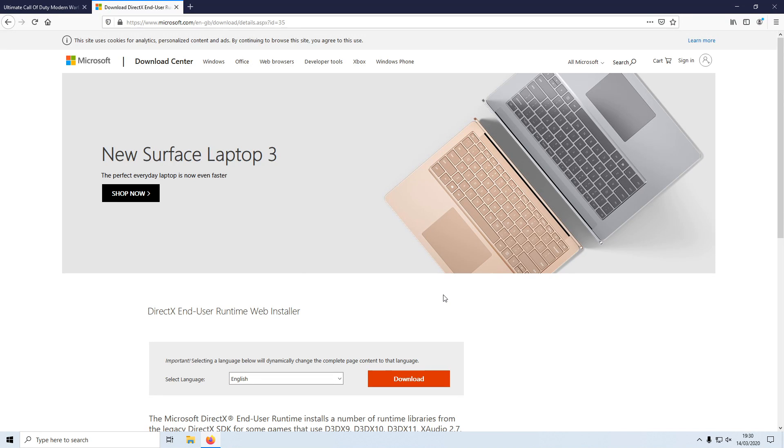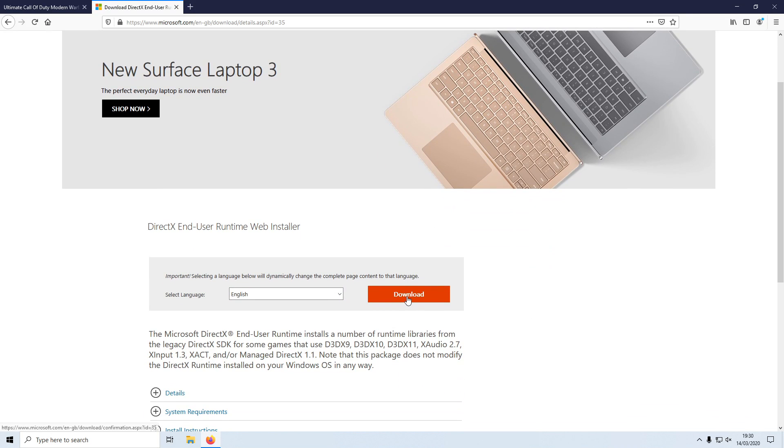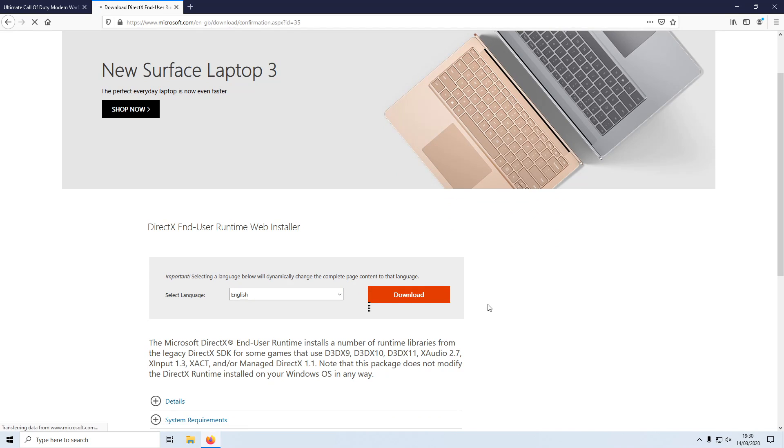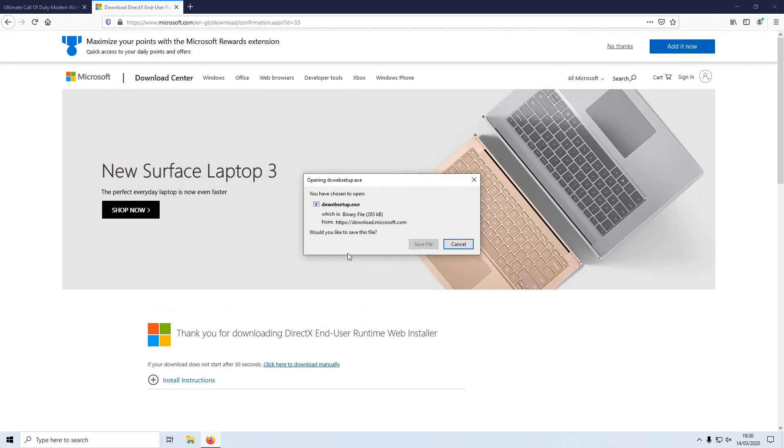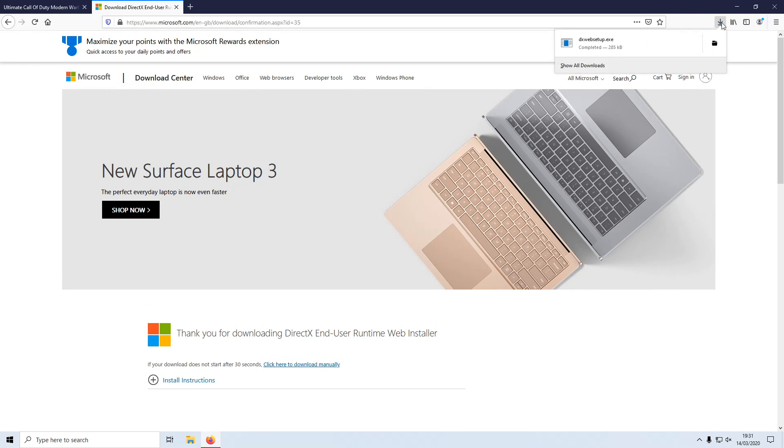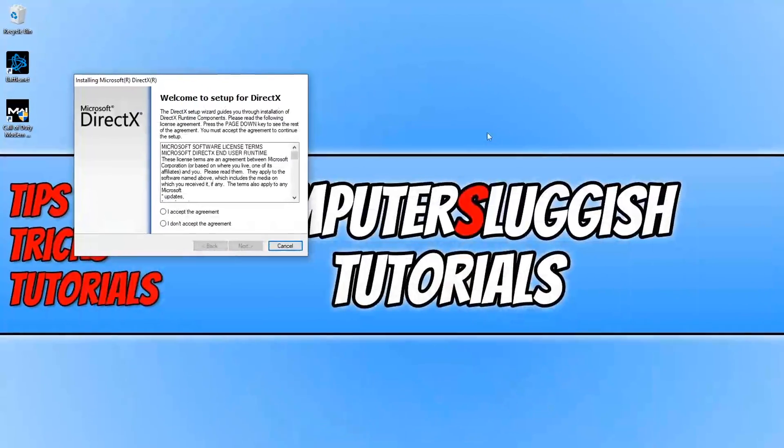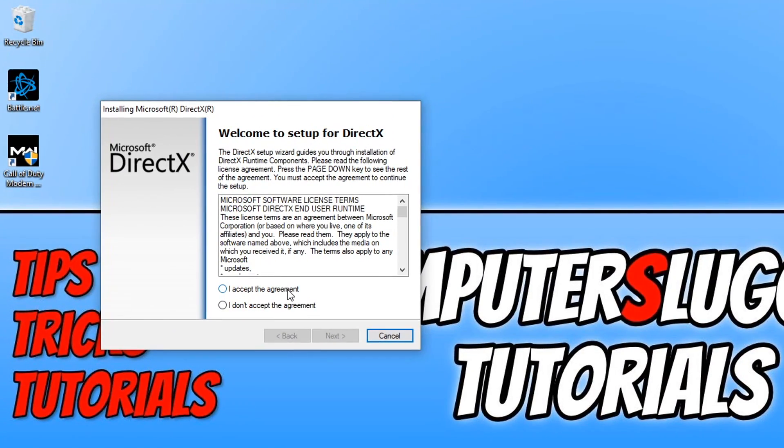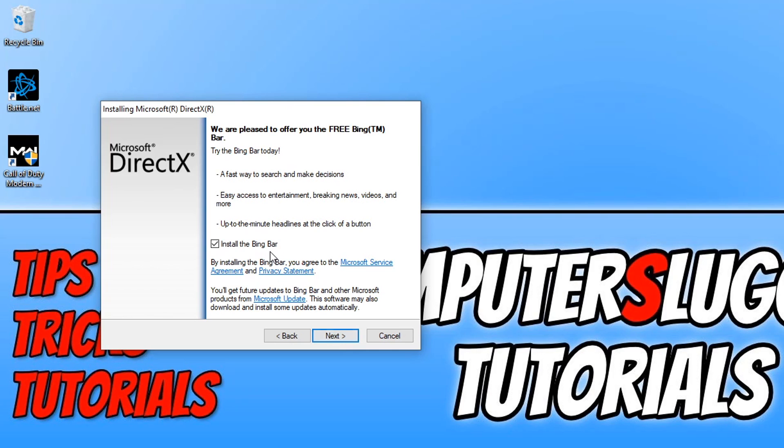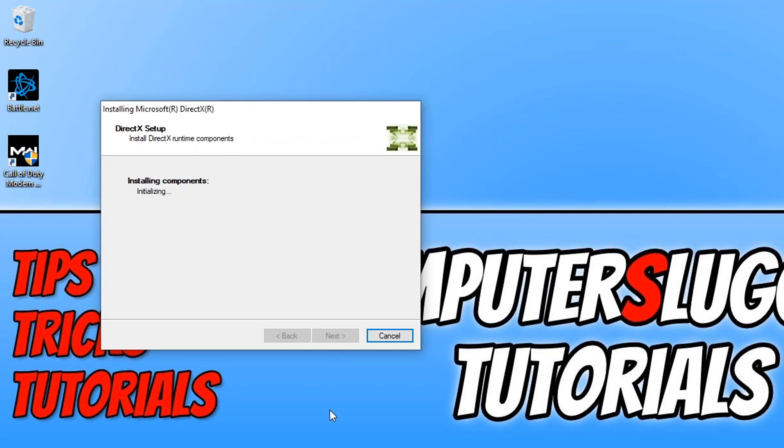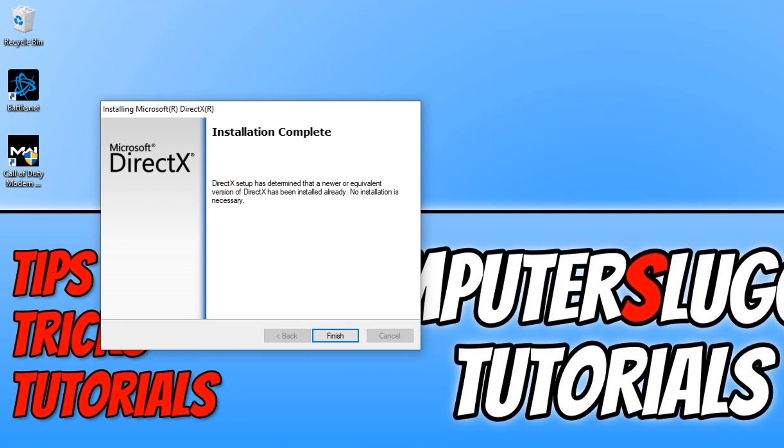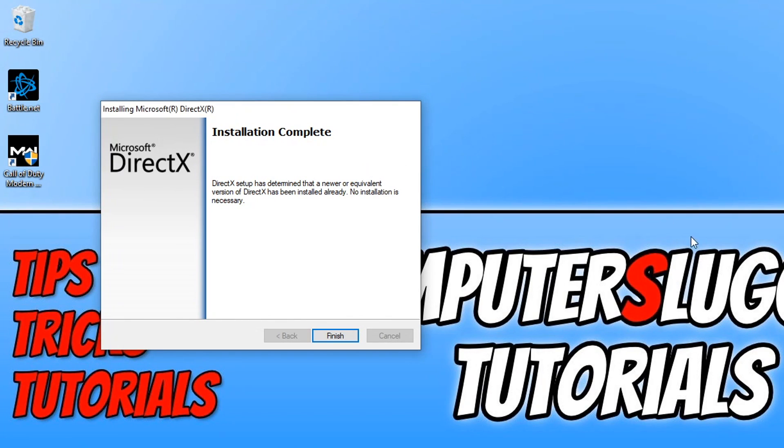The first thing you need to do is click on the link in the description below and you will end up on a page that looks like this. We are now going to update our DirectX. You need to select your language and then press download. You now need to save the file and run this setup file.